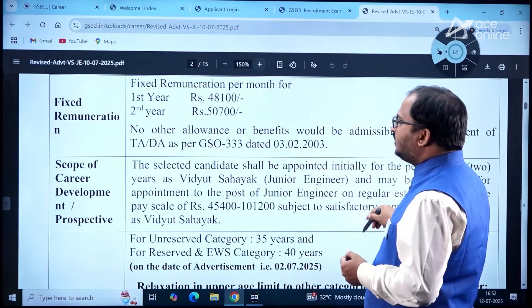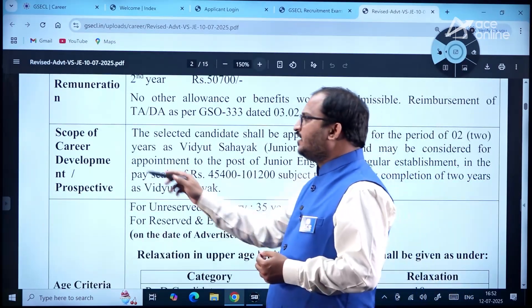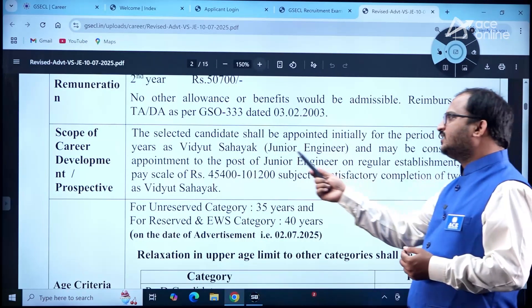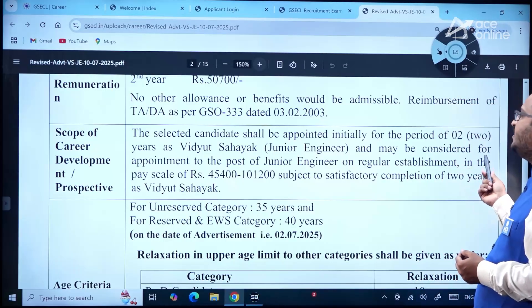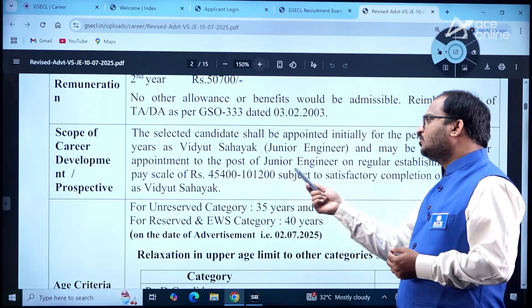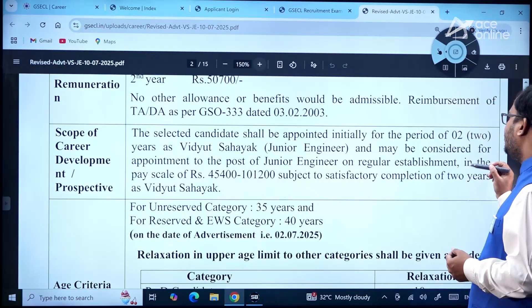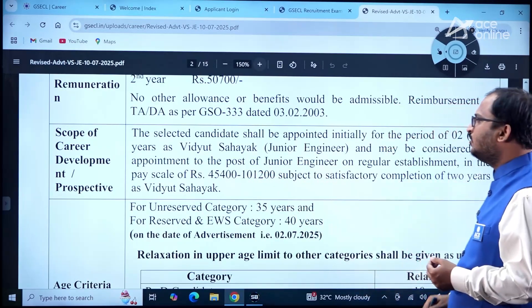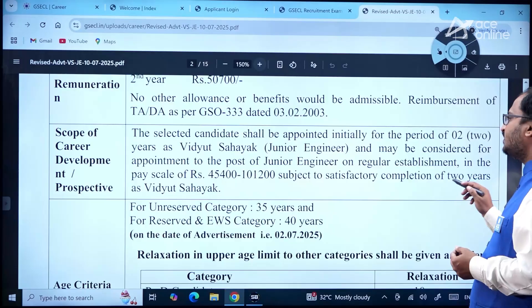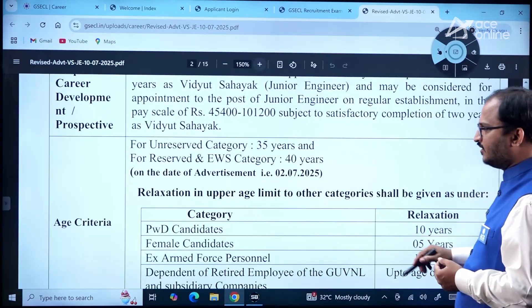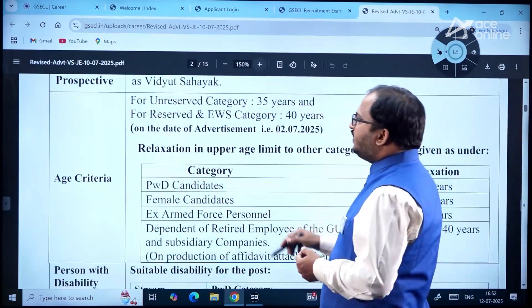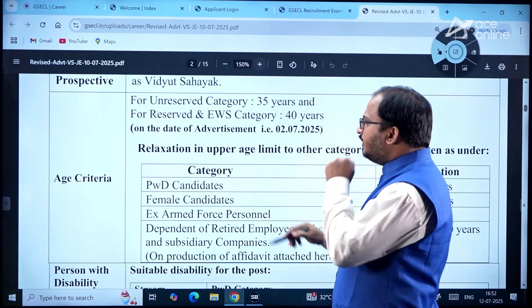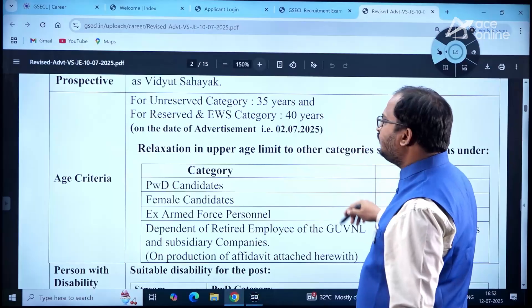For career development, the selected candidate shall be appointed initially for a period of two years as Vidyut Sahayak and may be considered for appointment to the post of Junior Engineer on regular establishment in the pay scale of Rs. 45,400 to 1,11,200, subject to satisfactory completion of two years as Vidyut Sahayak.